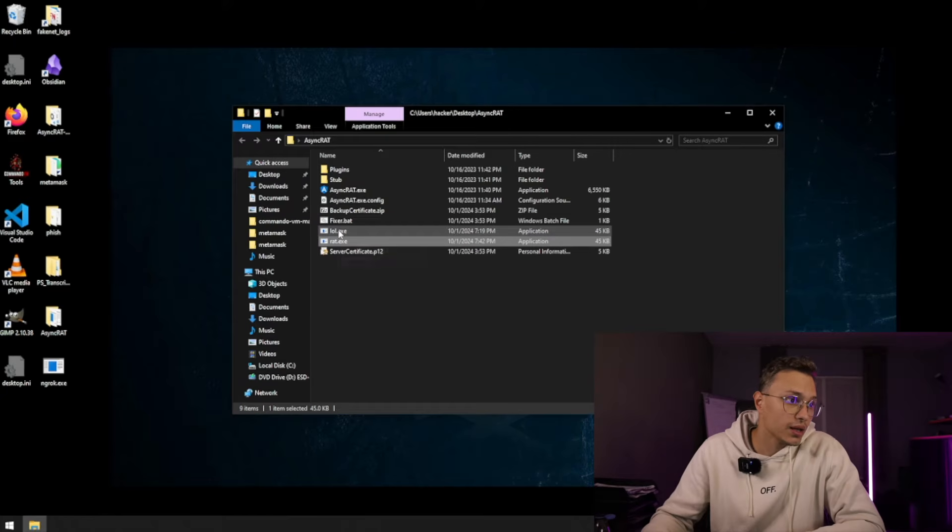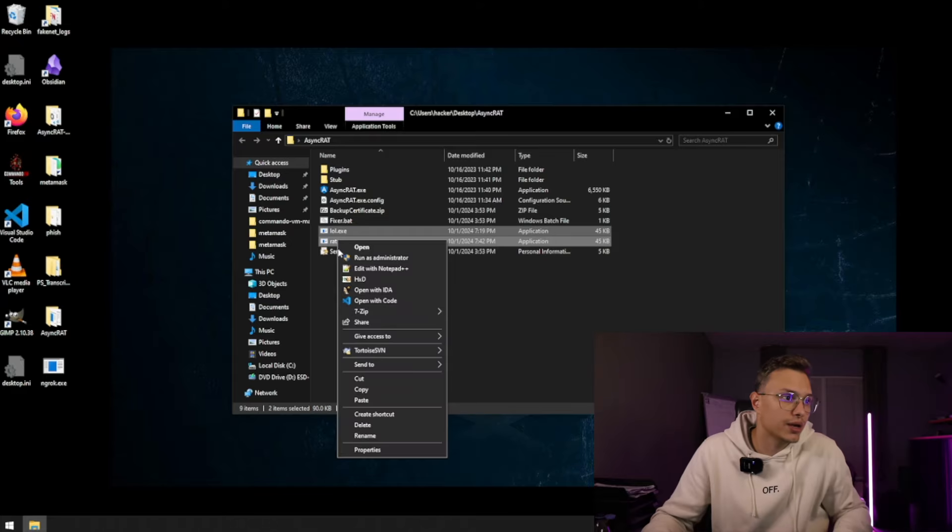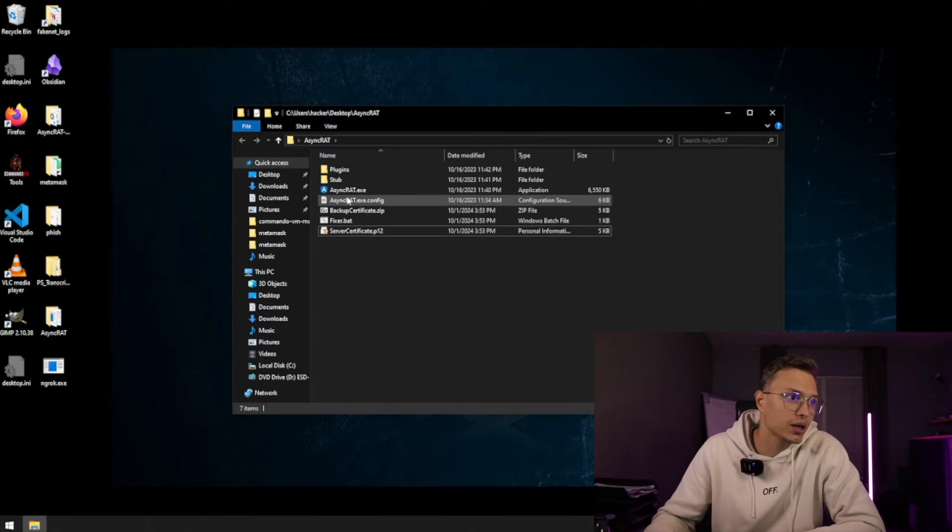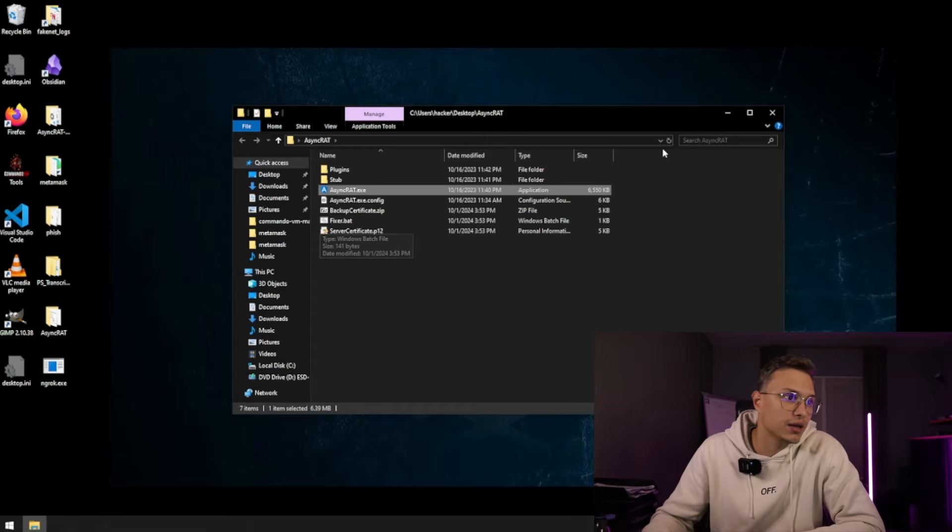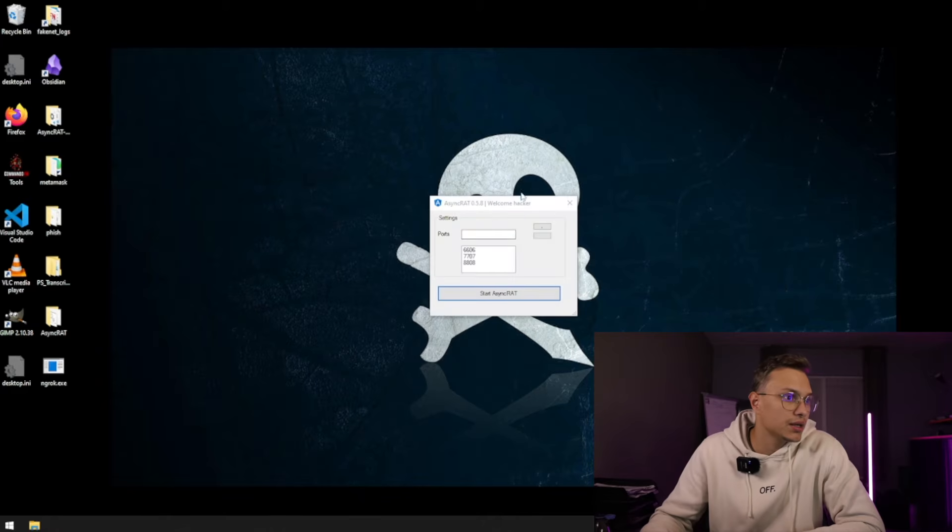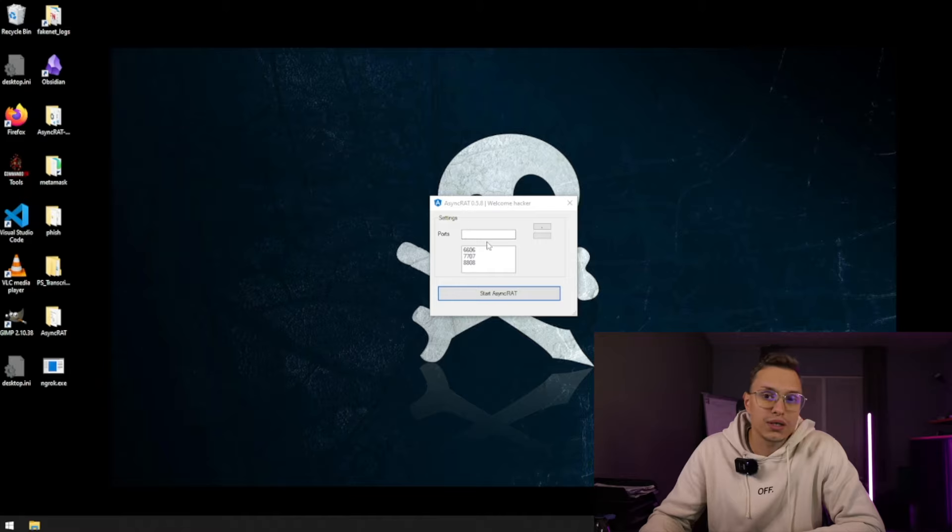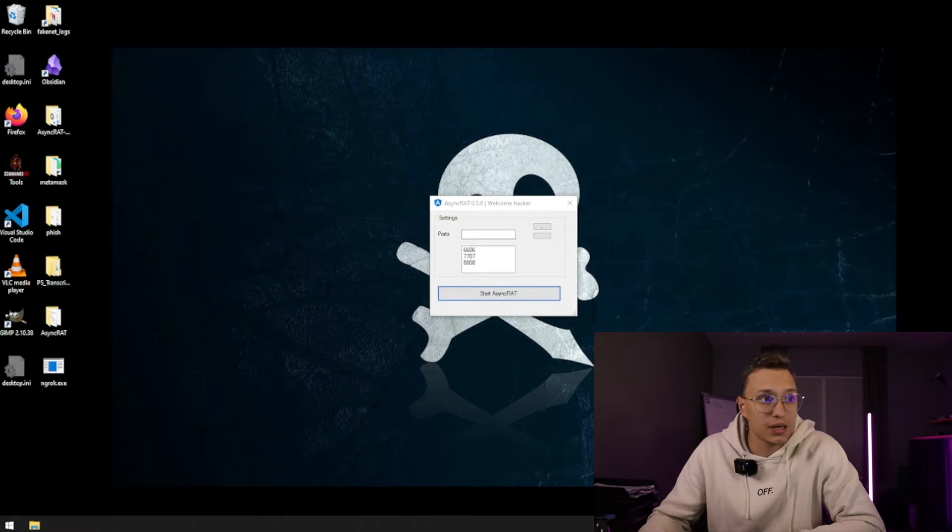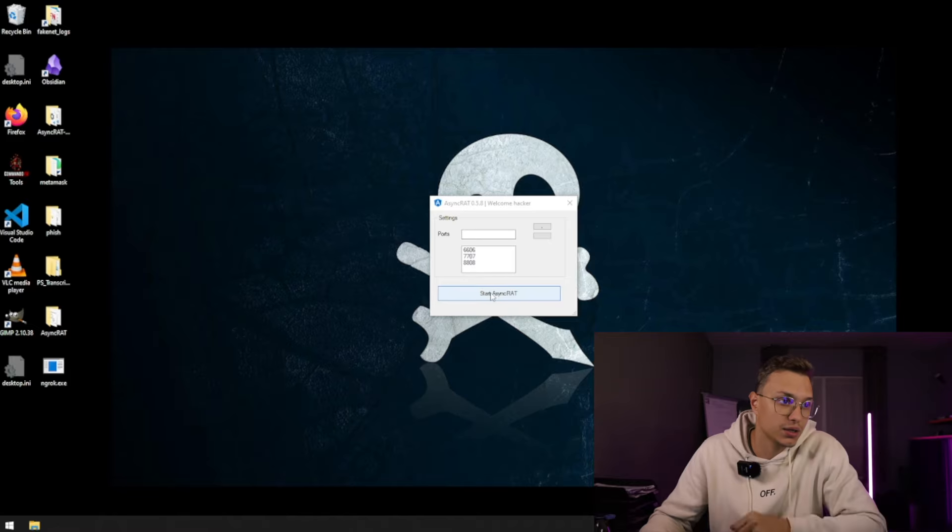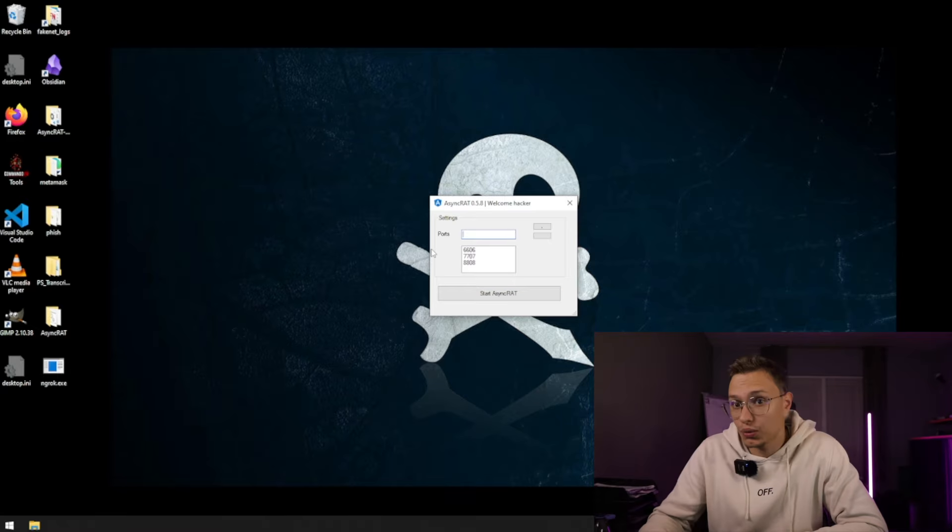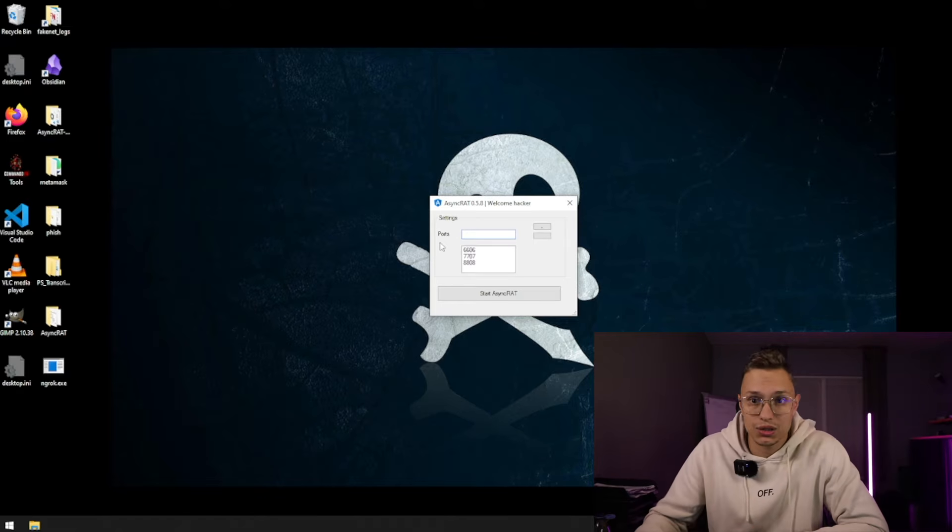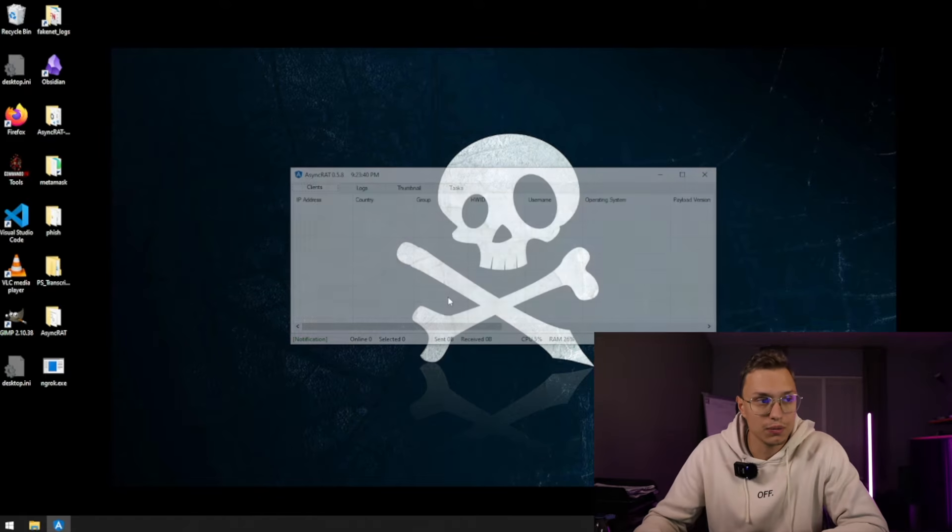As you can see I created the tool in AsyncRAT already, so I'm going to delete this real quick and I'm going to open the exe file. As you can see it's all very low level and very easy. It will open up a small GUI pop-up which shows the ports it supports, and you can see it's 6606, 7707 and 8808. We can start the AsyncRAT or you can just add your own port yourself, which I'm not going to do in this video since it's just for demonstration purposes.